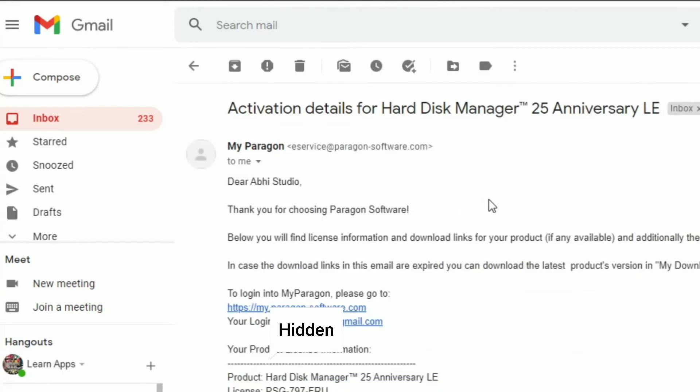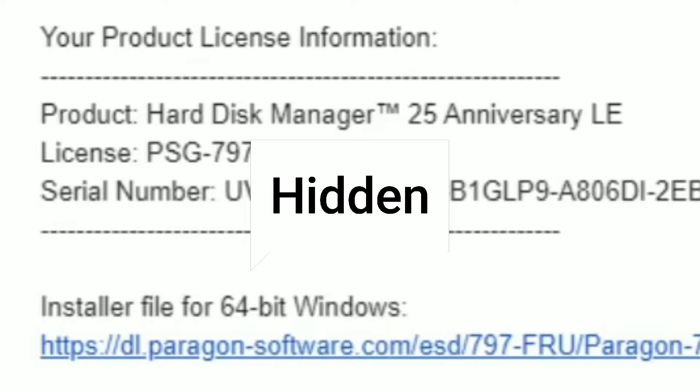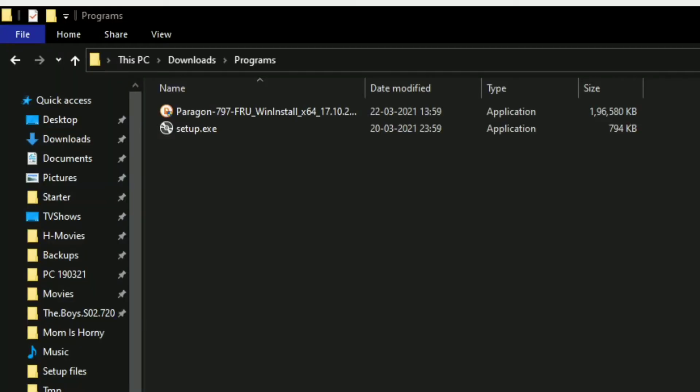In that email, you can find the activation serial number and the download link. Scroll down a bit and you'll see the link there. Click on the link and copy the serial number.